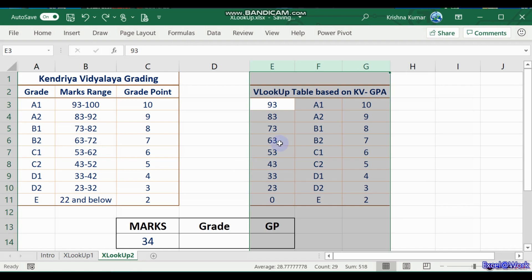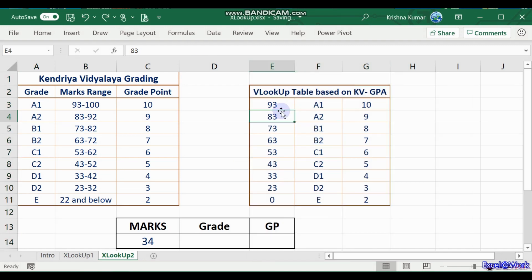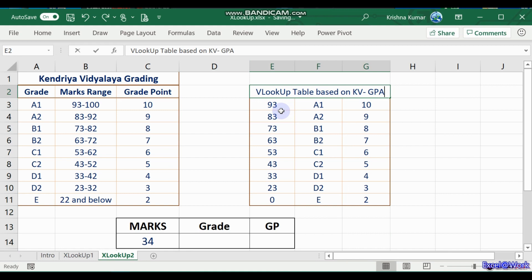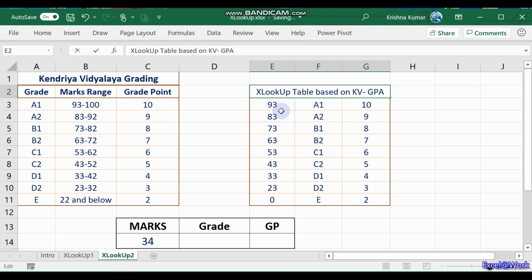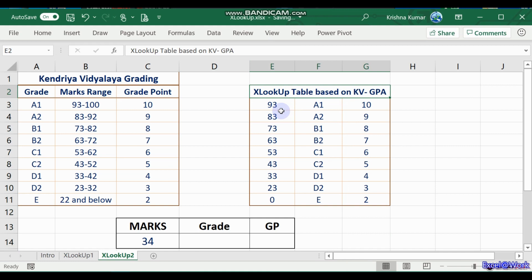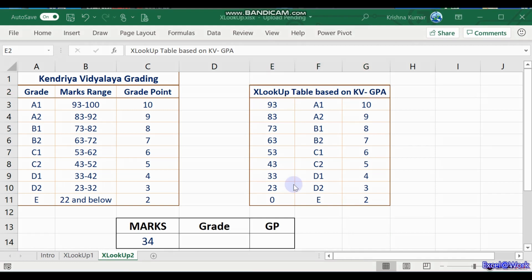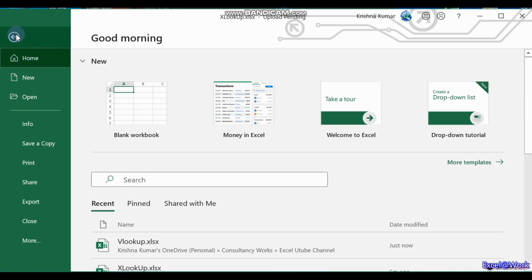This is the VLOOKUP table, this is the XLOOKUP table based on the KV grade point average. If you recollect in VLOOKUP, we reverse the order of marks wherein the zero came first: 23, 33, 43, and so on. Let me quickly look up the file for a clear idea of what I am trying to say.